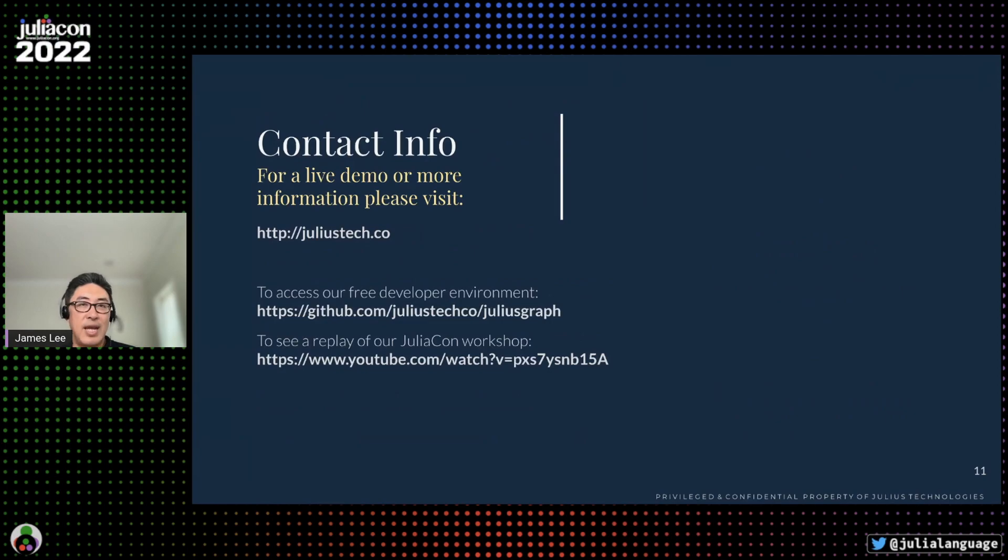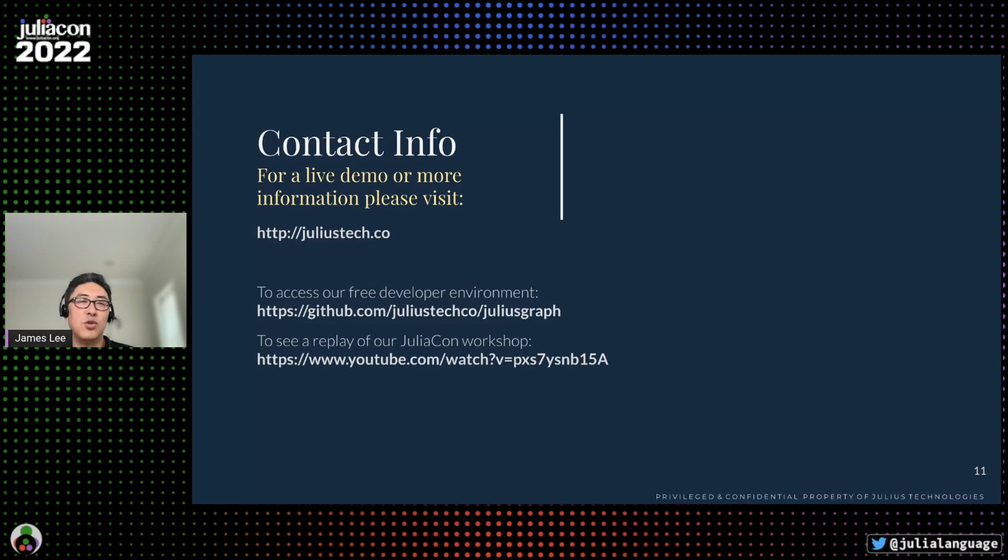We appreciate the opportunity to present to JuliaCon. We're excited to work with this community, and we're huge believers in the future of Julia and graph computing. Thank you for listening.